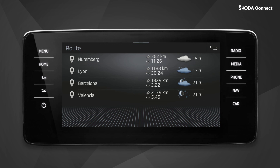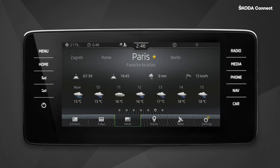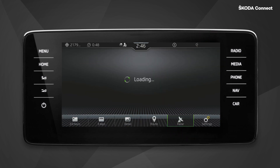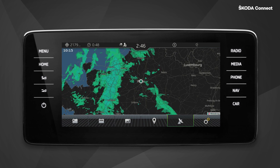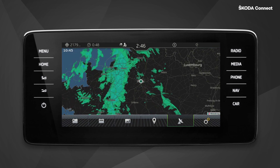By clicking on route, you can display the weather forecast not only for your desired destination but also for the selected stopovers. All of the weather forecasts here are relevant for the time when you are supposed to reach the relevant stopover or destination. Additionally, you can use the radar button to see the current precipitation radar data for the selected city.